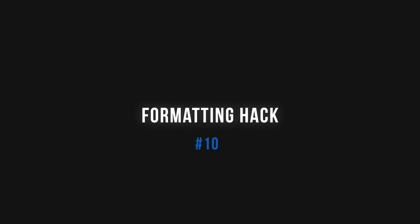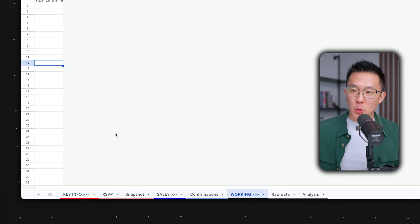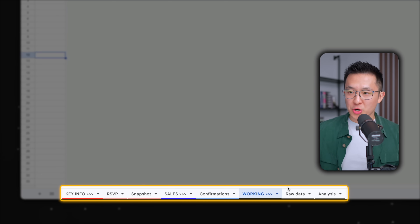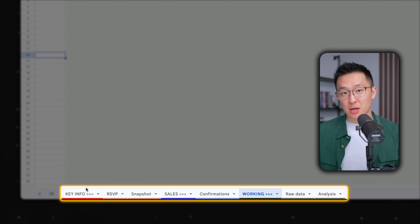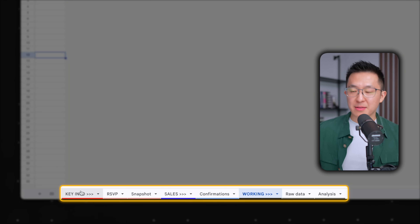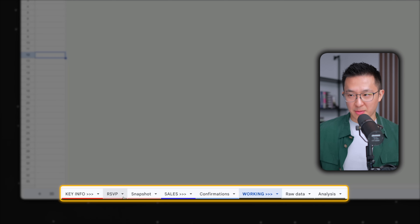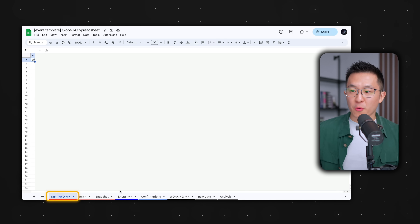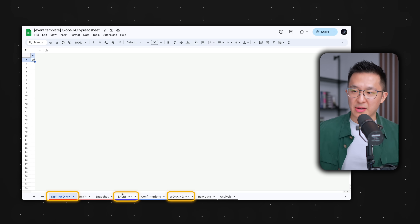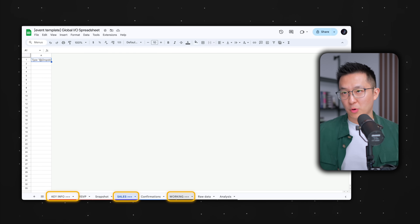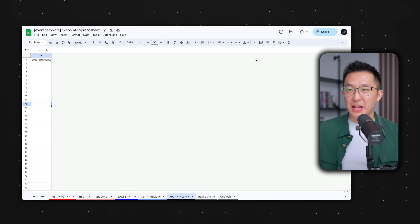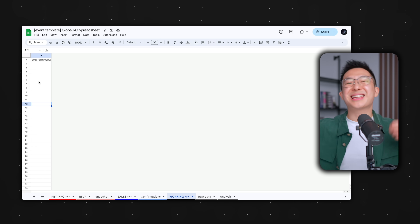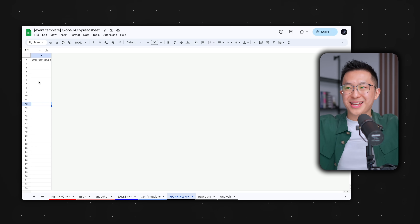Last but certainly not least, here's a trick I picked up from a strategy teammate years ago: bucket related tabs in Google Sheets using colors. For example, key info in red, two related tabs in pink, blue, light blue, black, gray. And for the divider tabs — key info, sales, and working — all the columns have been deleted except for the first one, to clearly indicate there is no content in that tab.